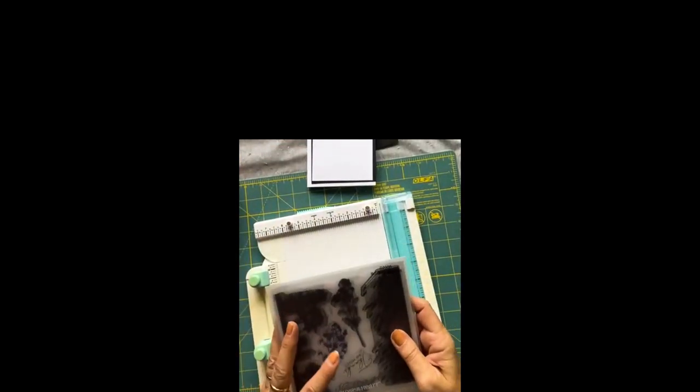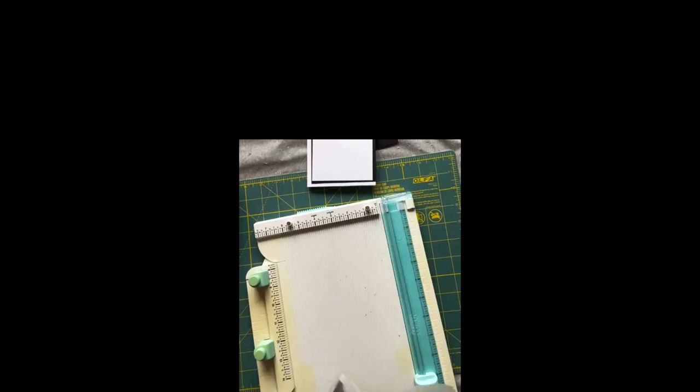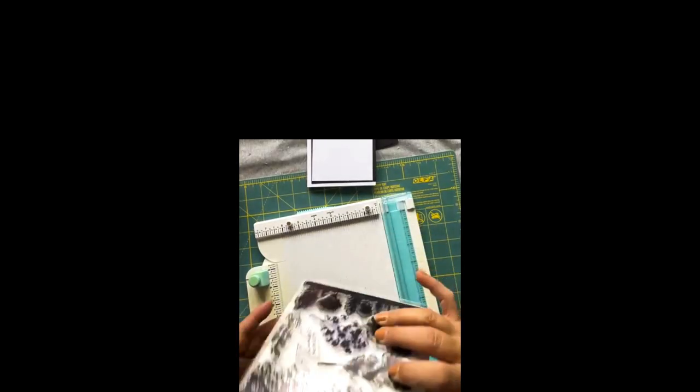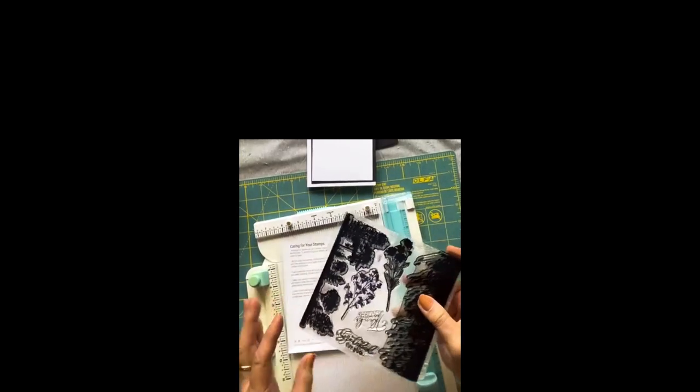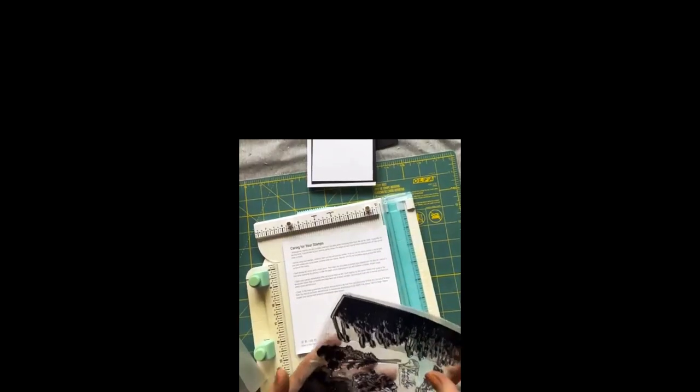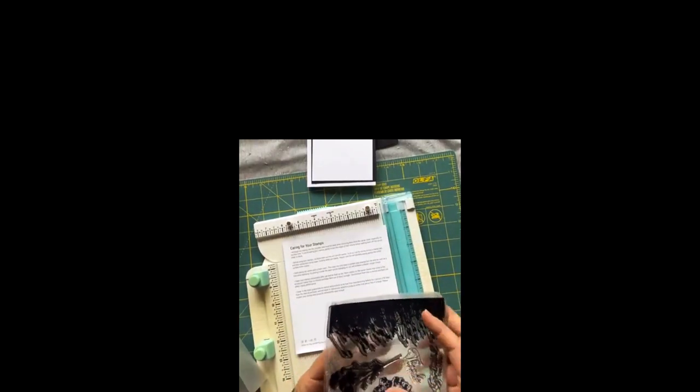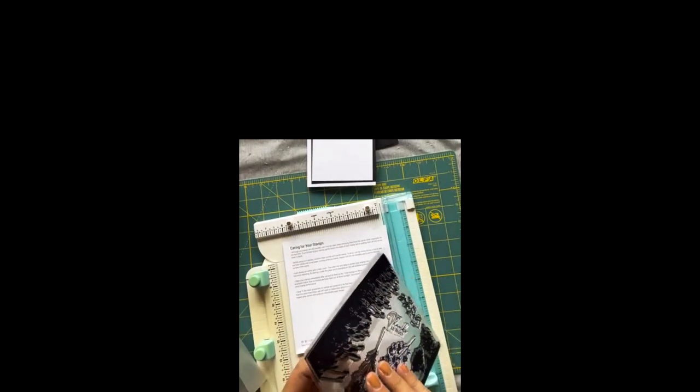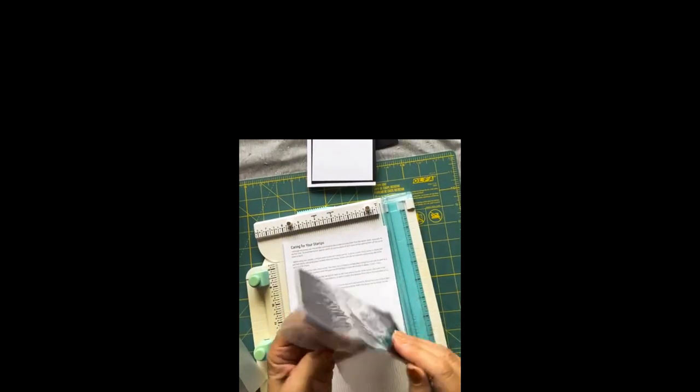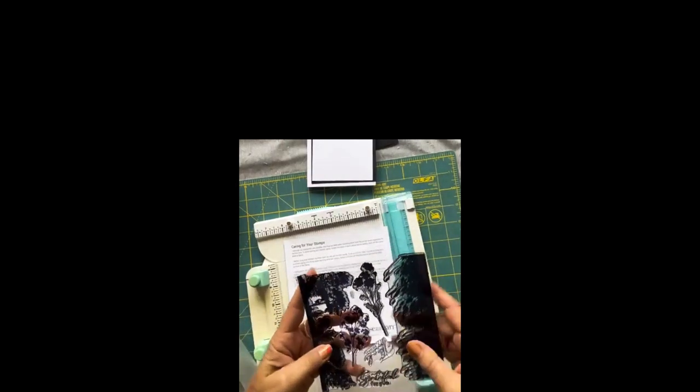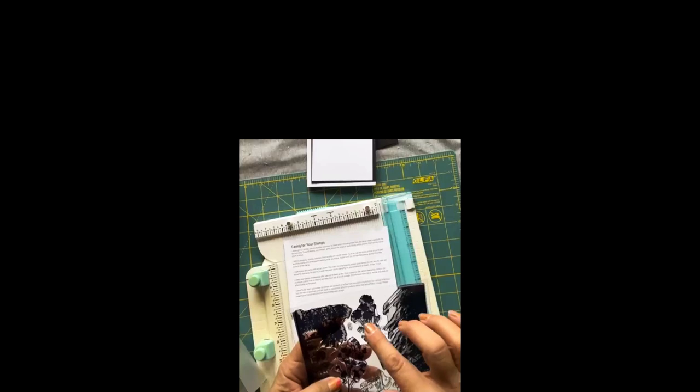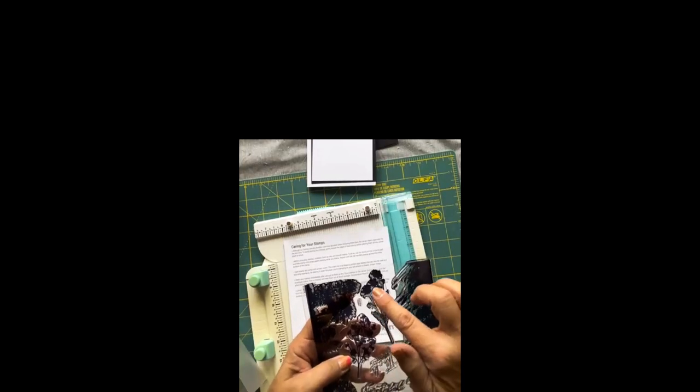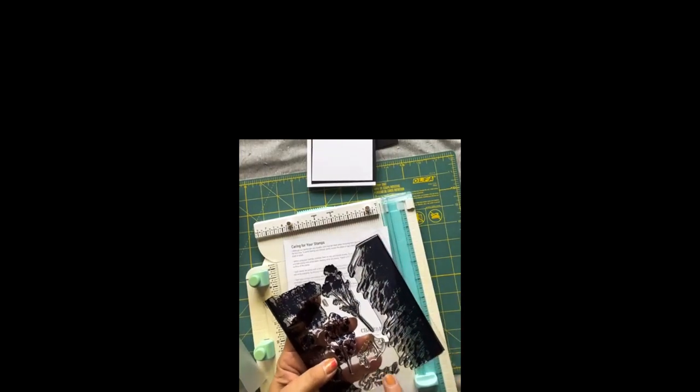The stamps that I'm using is Botanical Shadows. It's the stamp of the month for June, it is gorgeous. If you want information, just put stamps in the comments. I can let you know how to get it, but it's only for the month of June.